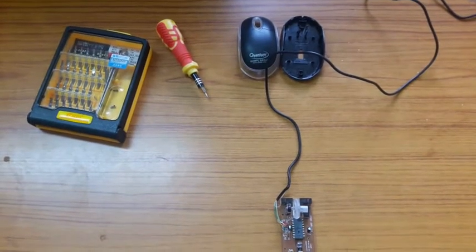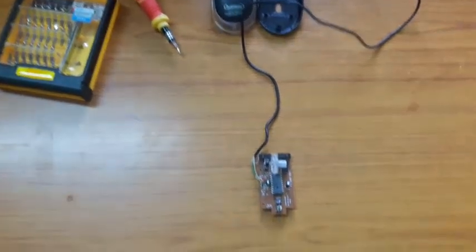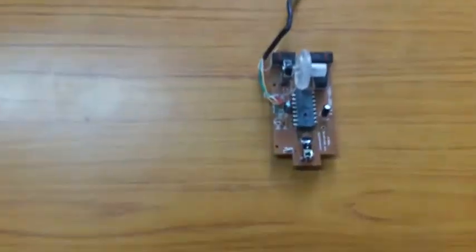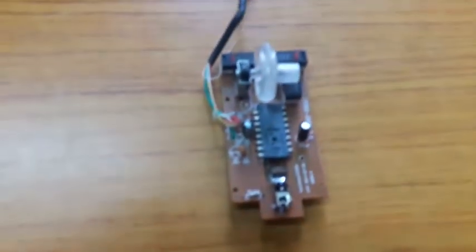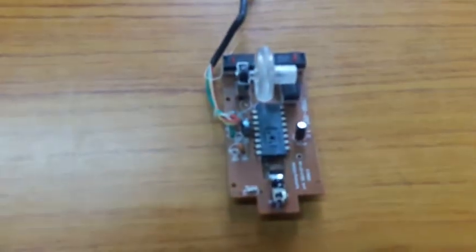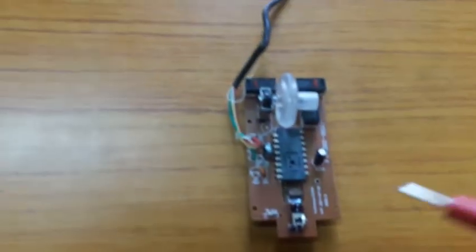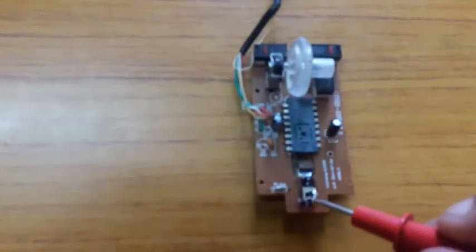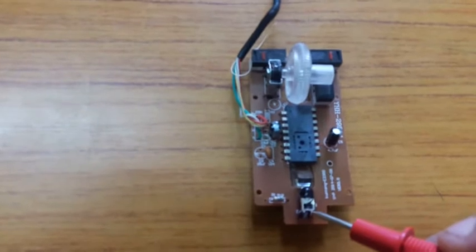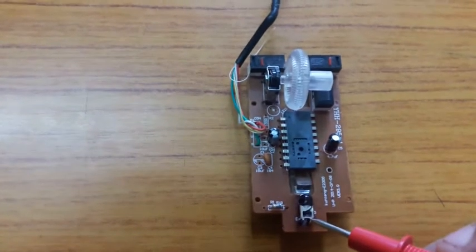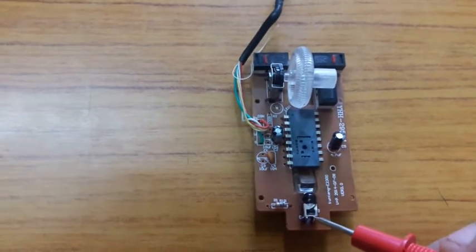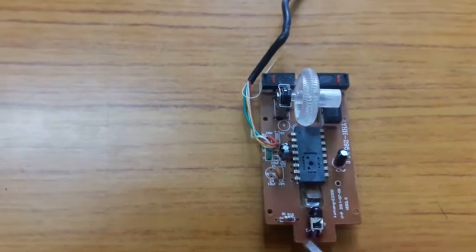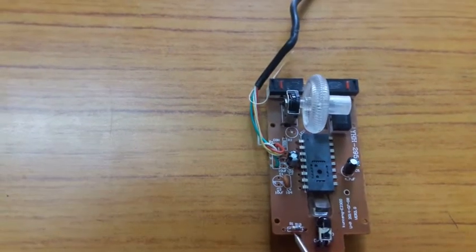In this video we are going to see what are the different internal parts of a mouse. So let us start. I'll start with the first component over here. This is called an LED, light emitting diode. Adjacent to it